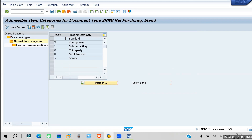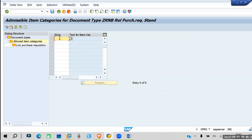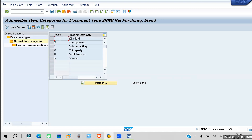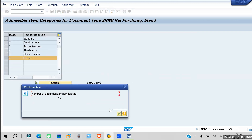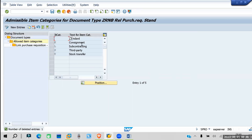Since it is copied from the standard, it is taking all item categories. If you want to remove something — for example, you don't require the service line item — you can remove it. If you require, you can add a new item category using 'New Entry.' You can also add or remove item categories as needed.